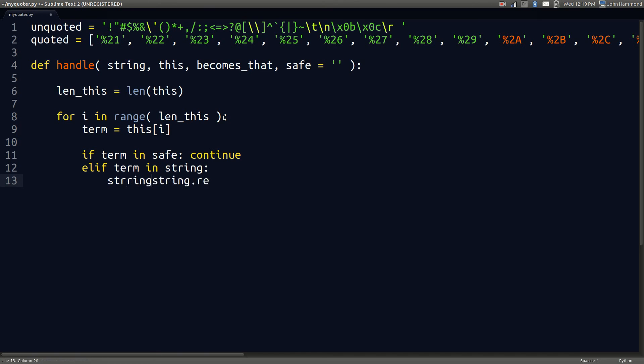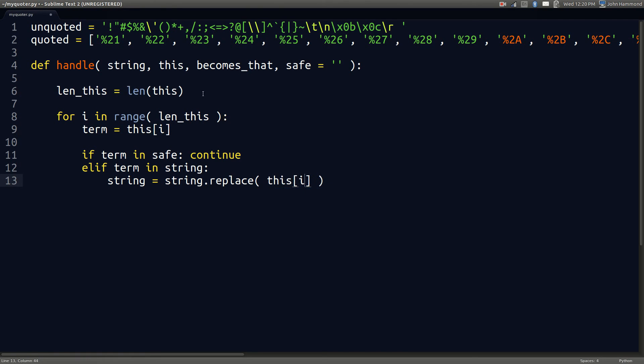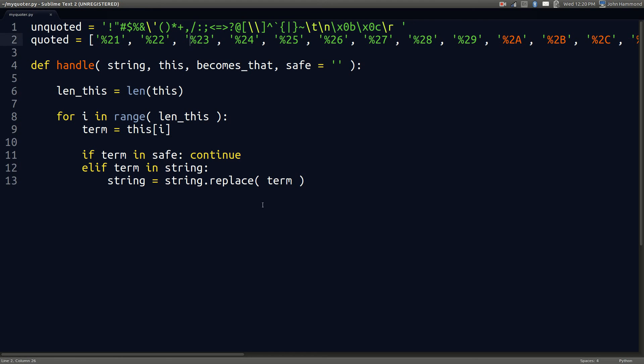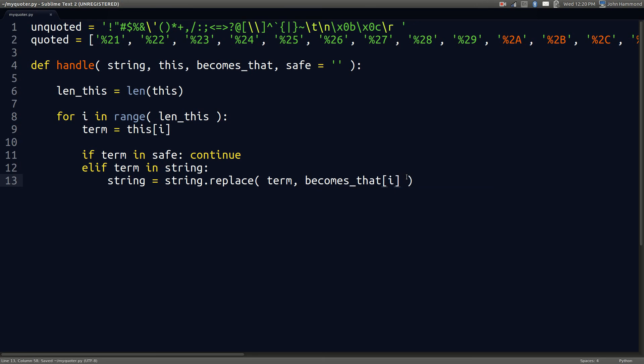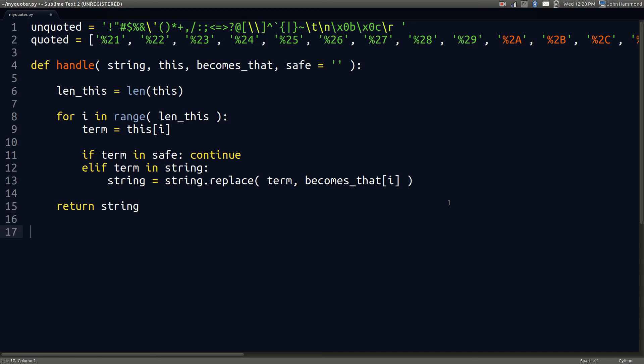If not, if the term is actually in the string, we'll go ahead and replace it. String will be set equal to it because string.replace will actually return a new value rather than modify the string in place - strings are immutable in Python. So string.replace this term with what it will become - this becomes that with the same index so it'll correspond to whatever we're looking at. Now we'll break out of this for loop and return the string. We're all done with that general purpose function.